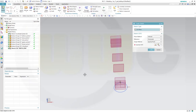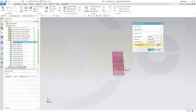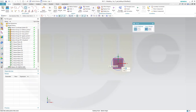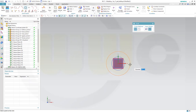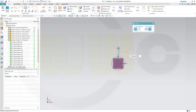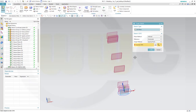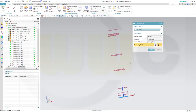Next sketch on that plane right here - a circle with diameter 10mm. Finish that sketch. Another circle with diameter 10mm, finish that sketch.